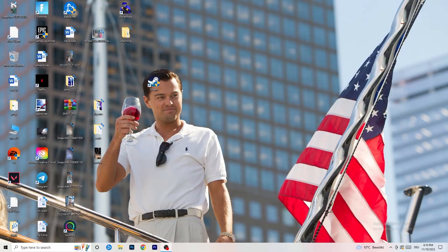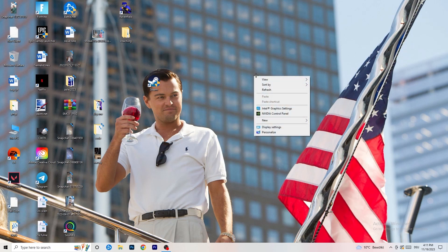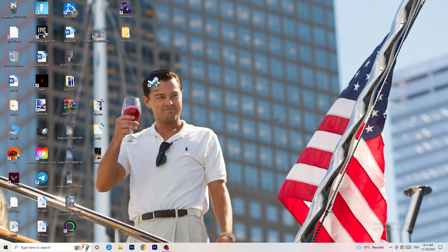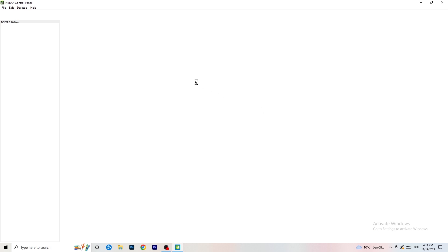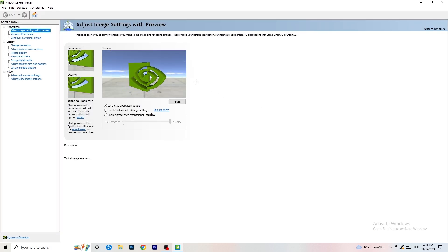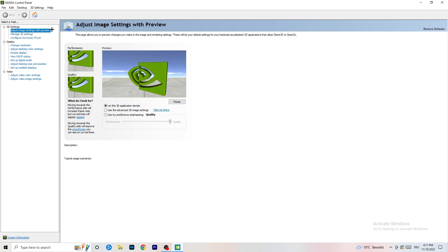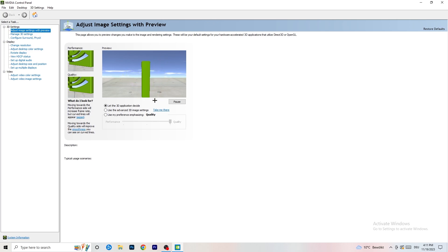The first thing I want you to do is really simple. Right-click on your desktop and open the NVIDIA Control Panel. Once it pops up, go to 'Adjust image settings with preview.'